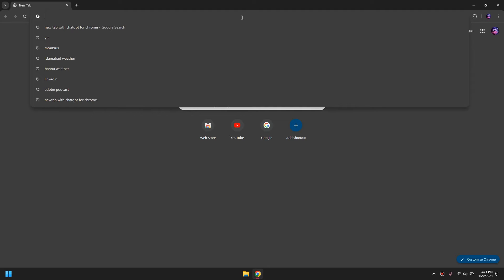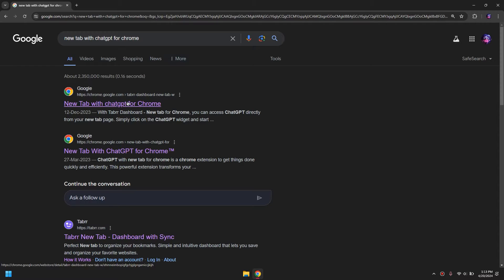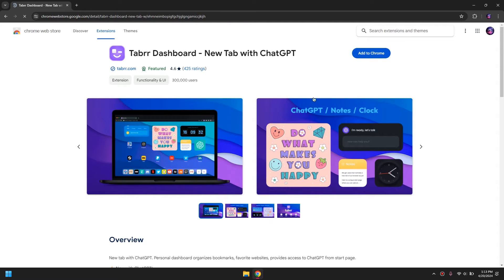First of all, search for 'new tab with ChatGPT' on Chrome and once you do, open up the first link. The link will also be in the description if you would like to go straight from there. Once you open up the Chrome App Store, simply click 'Add to Chrome' and just wait for it to download.